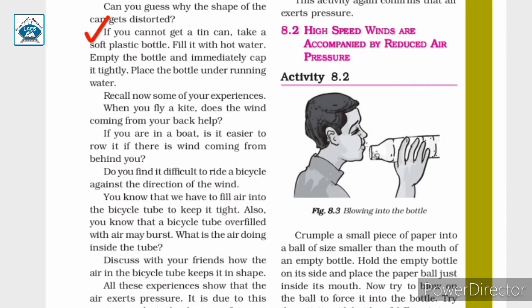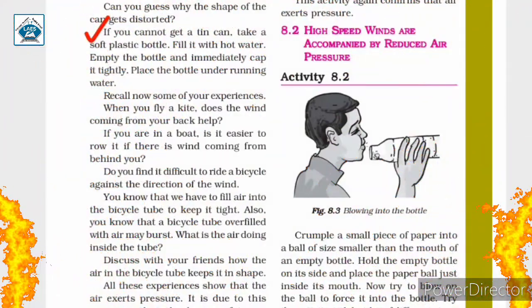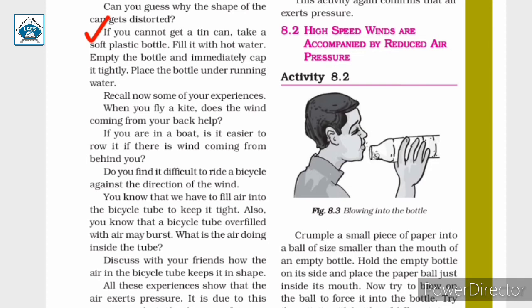If you cannot get a tin can, take a soft plastic bottle, fill it with hot water, empty the bottle and immediately cap it tightly. Place the bottle under running water. You can observe that the shape of the soft plastic bottle changes — it gets distorted. This is also because of the air pressure difference inside and outside the bottle.